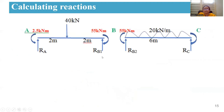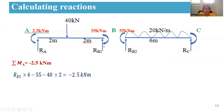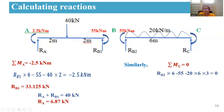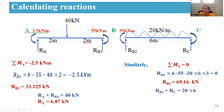To draw the shear force diagram, reactions must first be calculated. For span AB, taking moment about A: R_B1 × 4 − 55 − 40 × 2 = −2.5, giving R_B1 = 33.125 kN, and R_A = 40 − 33.125 = 6.875 kN. For span BC, taking moment about C: R_B2 × 6 − 55 − 20 × 6 × 3 = 0, giving R_B2 = 69.16 kN, and R_C = 20 × 6 − 69.16 = 50.84 kN.